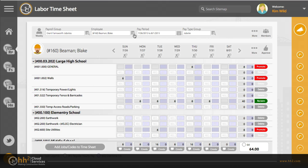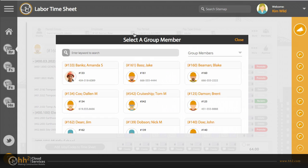If you are entering time only for yourself, you will not need to change the employee field. But if you are entering time for others, you can select them with this drop down. In addition, we have the option, if turned on by your company, to add employees to your group, and this can be done in a few places to make it easier for you.